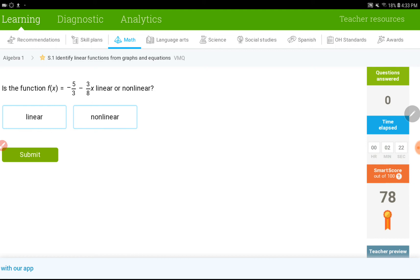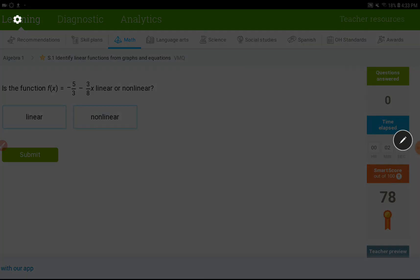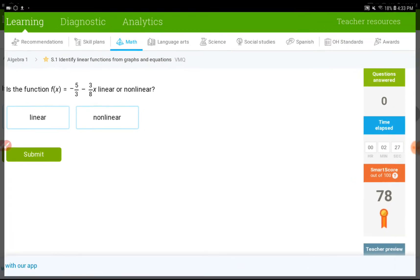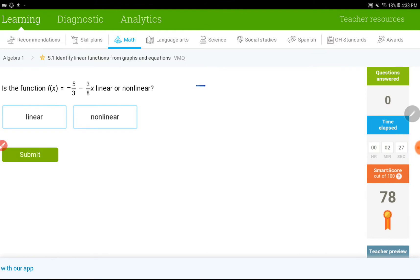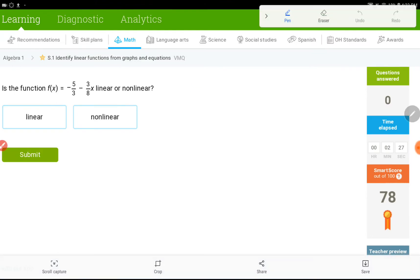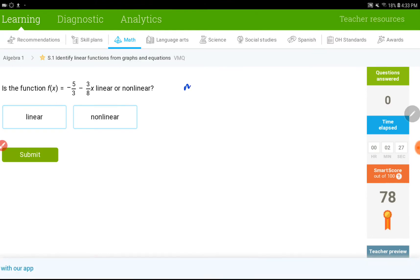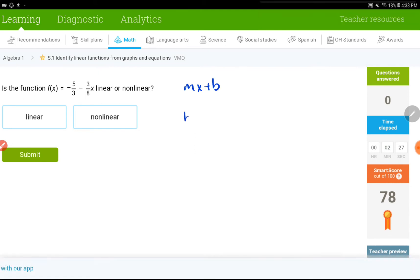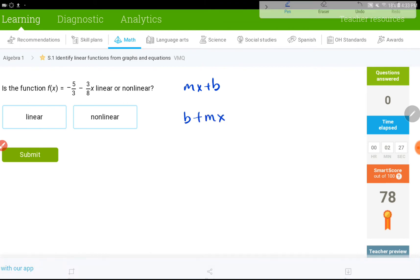Or, it could also be, you can switch them and then write it as b plus mx. Let me just write this. I think I need to write this one down. So, you can have an equation in the form of mx plus b. That's going to be a linear equation. Also, you can write b plus mx. That would make no difference at all.